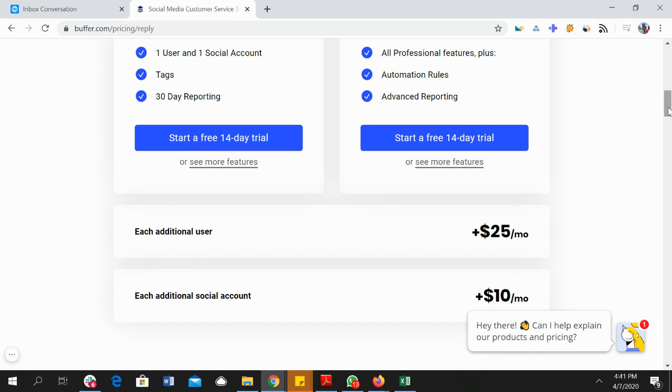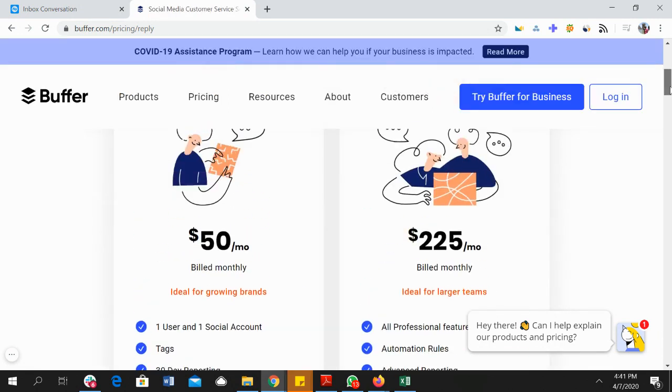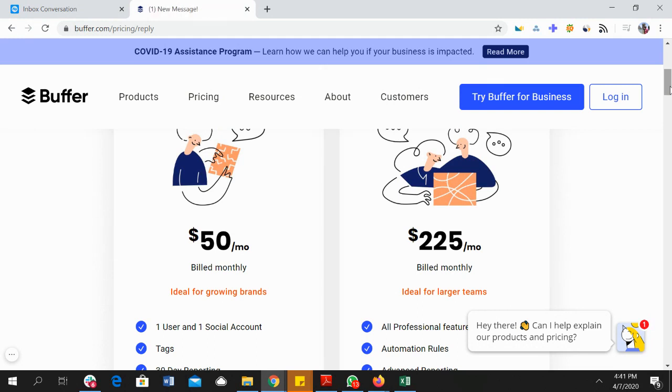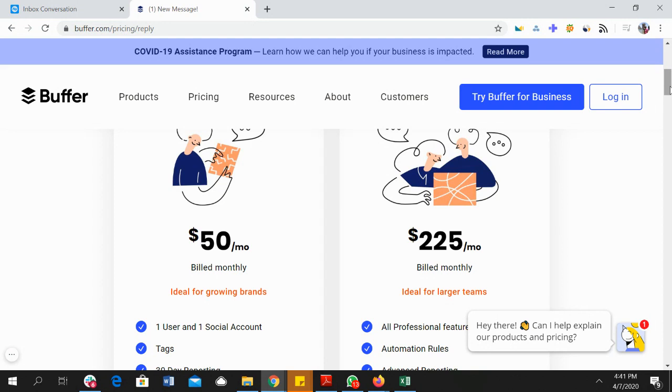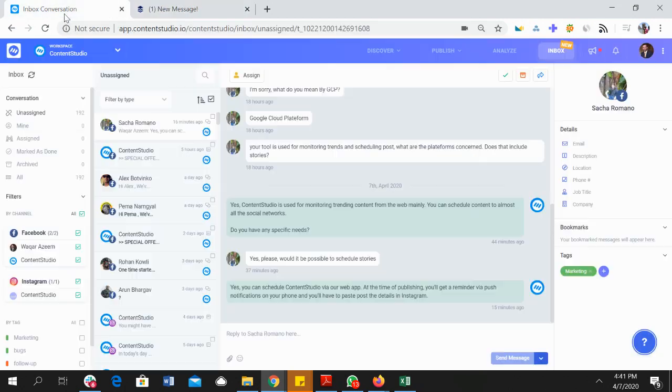So now, as you've seen the pricing, you can compare the pricing with Content Studio's current pricing and then you can decide whether you want to spend extra on something that's already available in Content Studio at a much lower price, or if you would like to better use Content Studio and have everything streamlined and have everything under one roof.